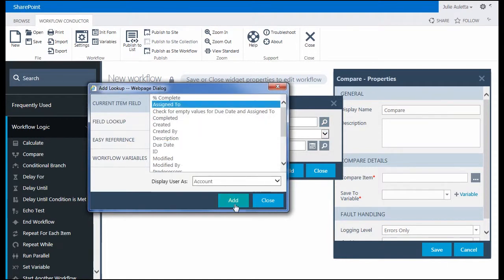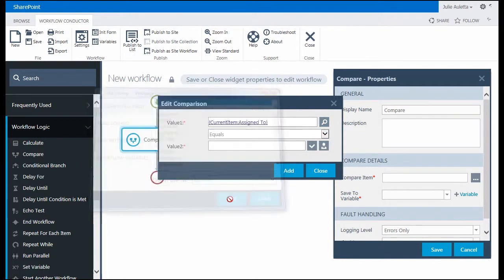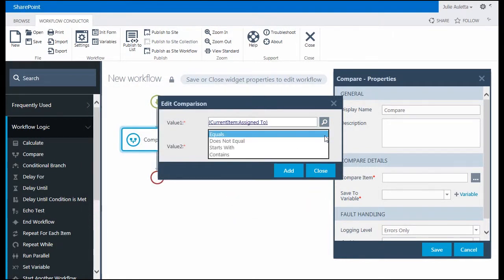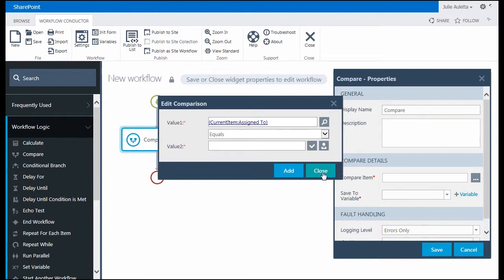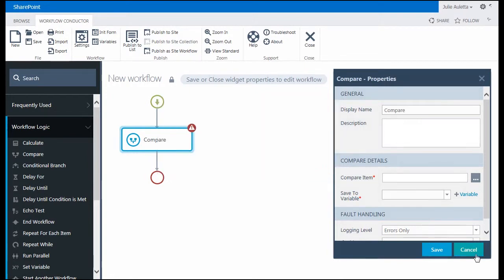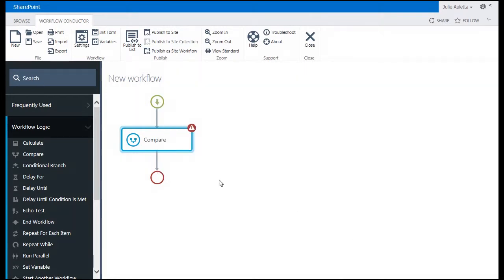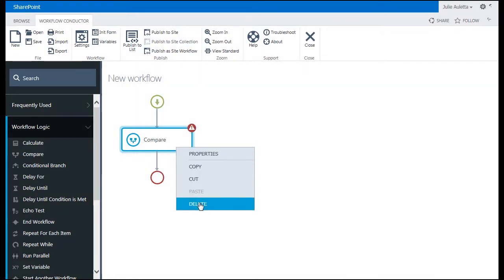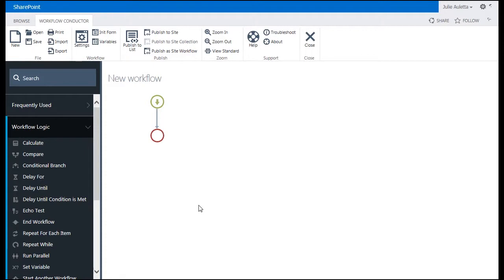I could also let's check on assign to. If I look at assign to that also doesn't have the empty options. So I'm going to close that and cancel and delete the compare. It's not the best widget to use in this scenario.